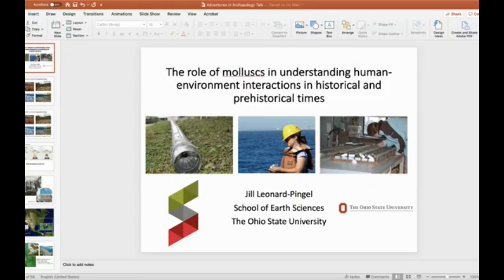Hi, my name is Jill Leonard-Pingle and I'm a paleobiologist at Ohio State University. I will be giving a remote lecture titled The Role of Mollusks in Understanding Human-Environment Interactions in Historical and Prehistorical Times, providing examples from my work in Central America and Southern California. This lecture will be broadcast on Facebook Live Friday, May 8th at 7 p.m. Indian Standard Time.